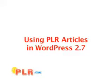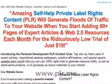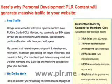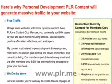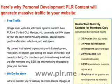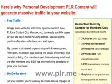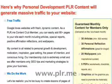Using PLR Articles in WordPress 2.7 by PLR.me. When you become a member of PLR.me, you'll receive 30 new articles, 30 personal reflection affirmations, and 20 new wallpapers with inspirational quotes. All of these items are helpful for creating blog posts.